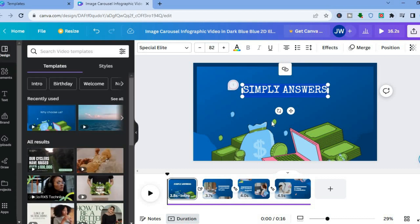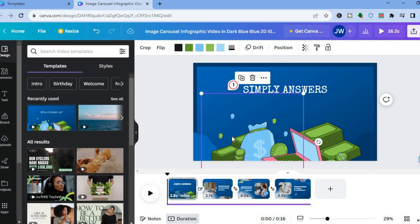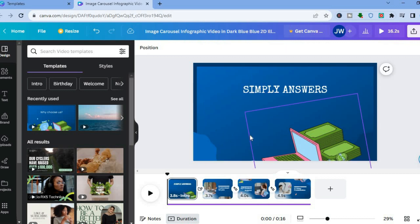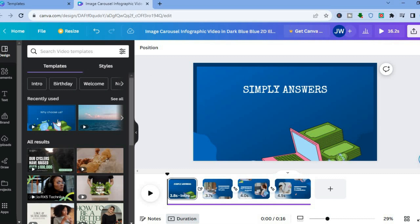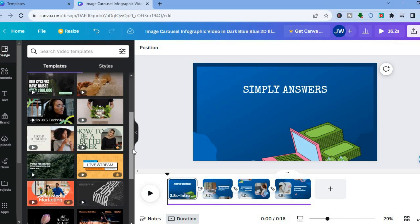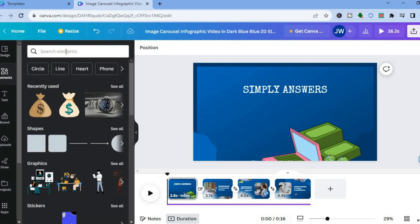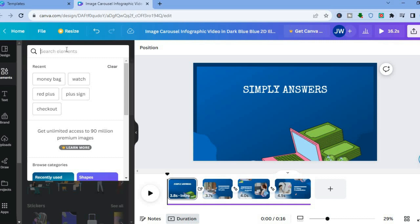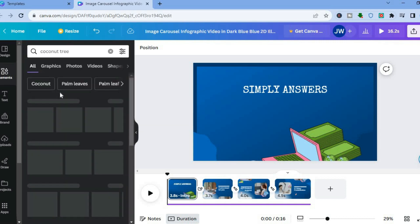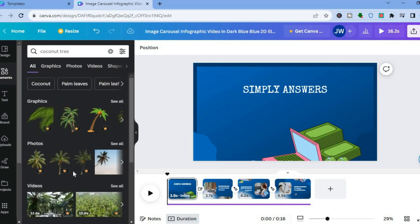If you'd like to change the images, tap on the image — you can change the background color or delete it by tapping the trash can. After removing it, to add something else go to the left-hand menu: you can upload something, go to 'Design' and choose from various options, or tap on 'Elements' to add something. For example, you could type in 'coconut tree' to find different graphics or images to choose from.